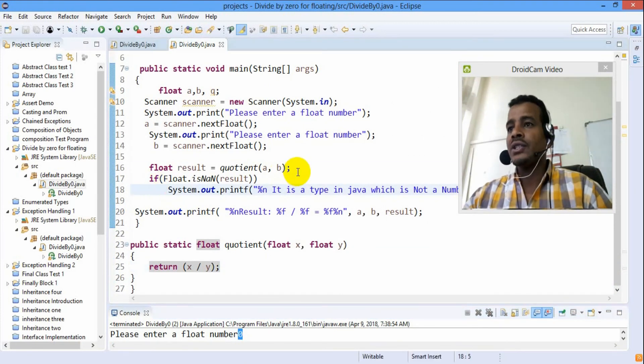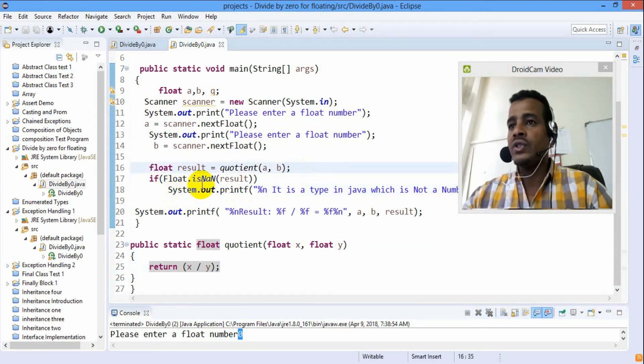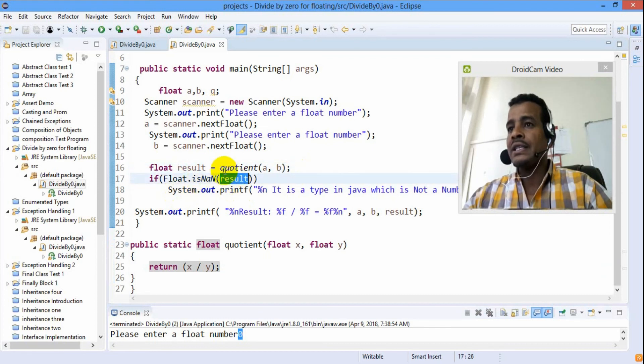What is the result of this? Use Float.isNaN(result). What is the result? The result is NaN.